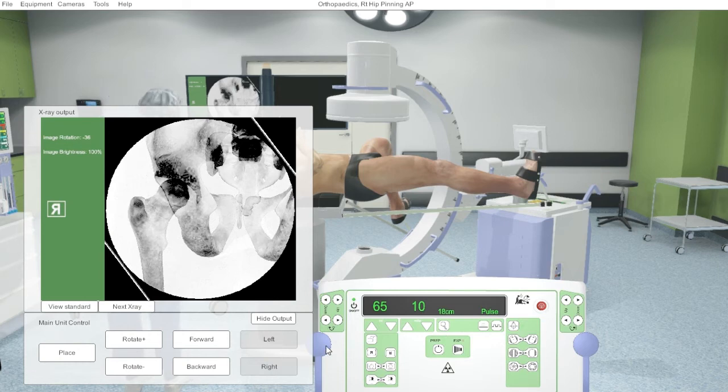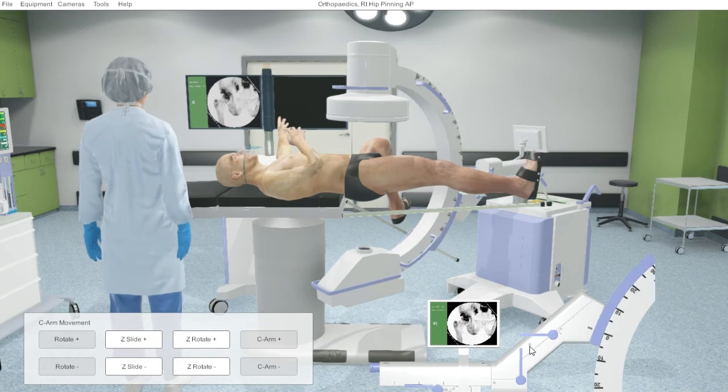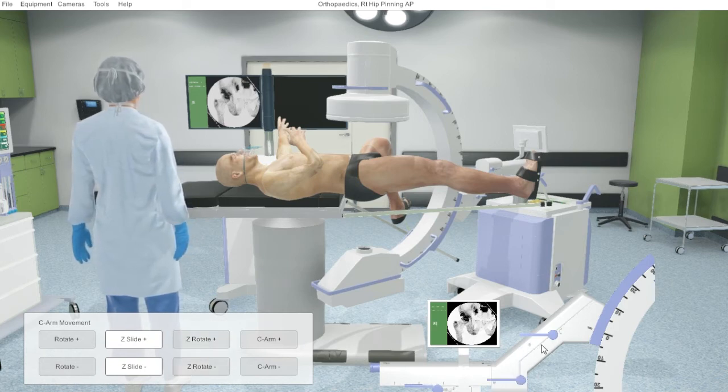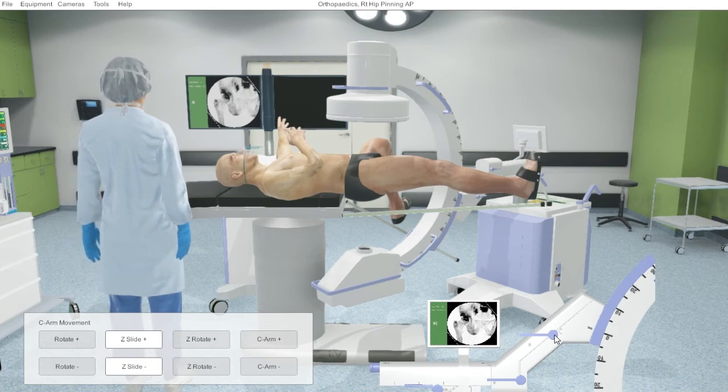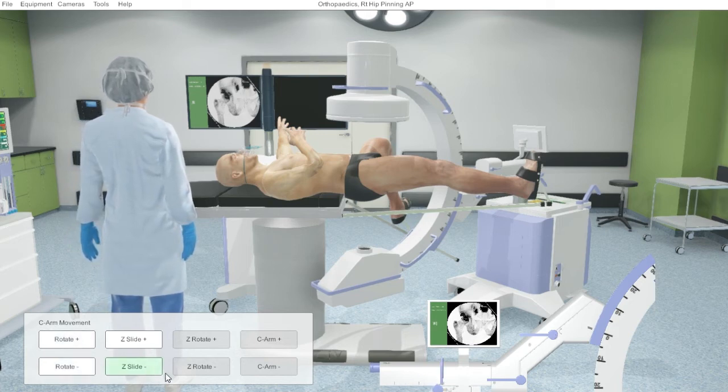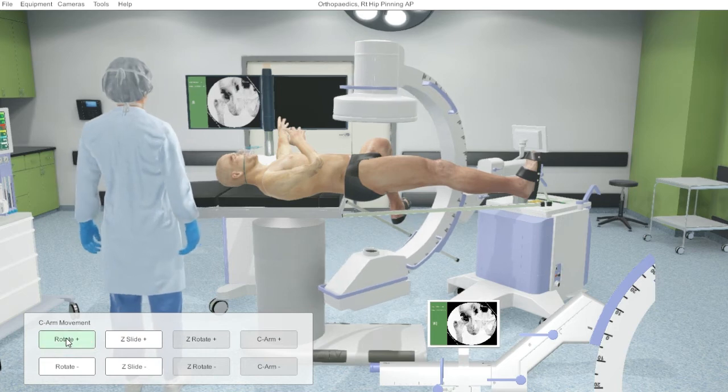So by clicking on these locks, we enable different movements to occur. We have the rotation, the slide, the z-axis rotation, and forward and back.